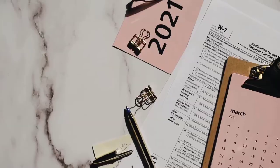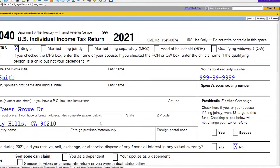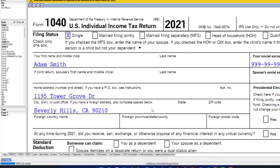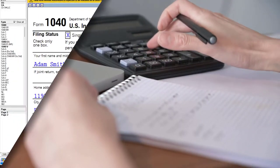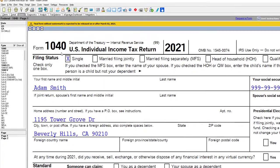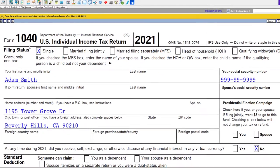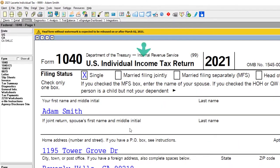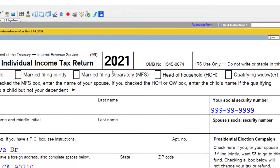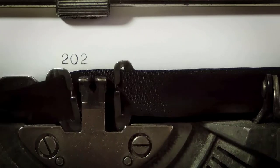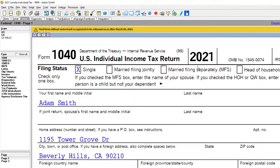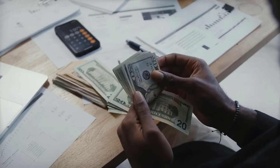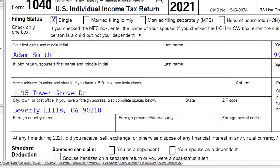Most of the time when we get a 1099-G we automatically think we need to record it as income, but remember: if the benefit received in the prior period was not something they got to deduct, you don't need to record it as income. For example, if I got a refund on the federal income tax return, I would not need to record that refund as income in the following year, because a refund simply means I overpaid.